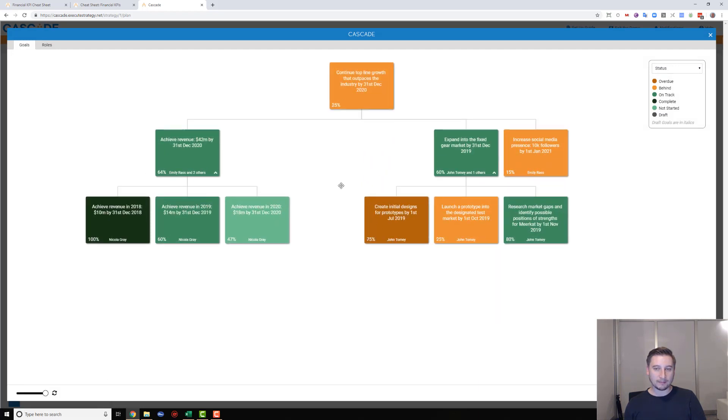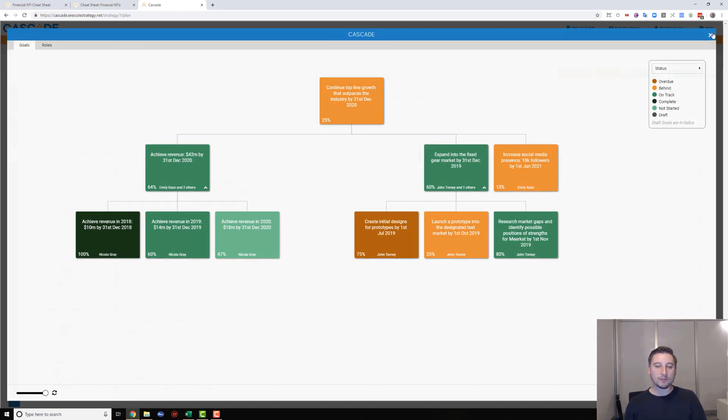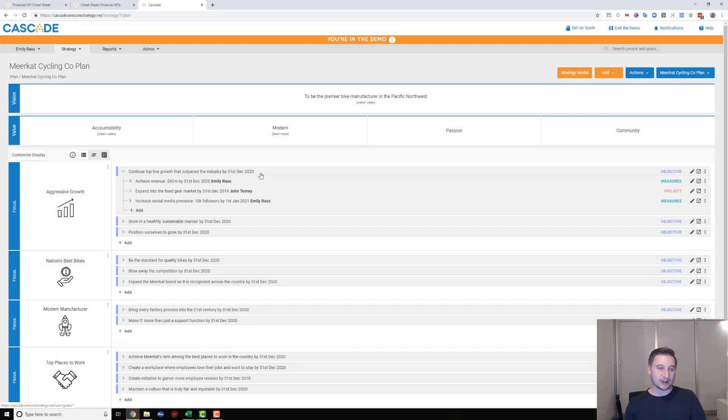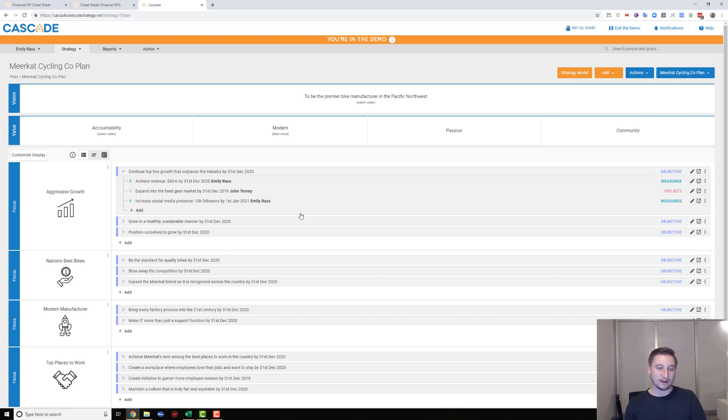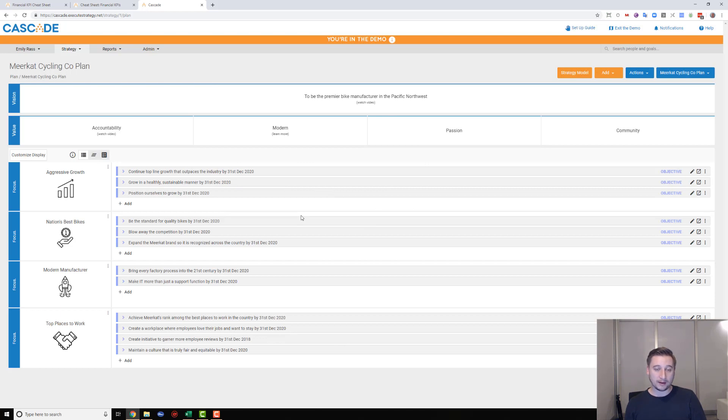There's a ton more things you can do with Cascade as well in terms of tracking. We've got our dashboards, we've got our reports, we've got our integrations to actually live-track this stuff. We'll cover that in another video, but for now, hopefully that gives you a pretty good idea of how to build a strategic plan using the template and how you could actually implement or even build the whole thing in Cascade. Hopefully that's been a useful video, and I look forward to seeing you in the next one. Thanks everyone, bye.